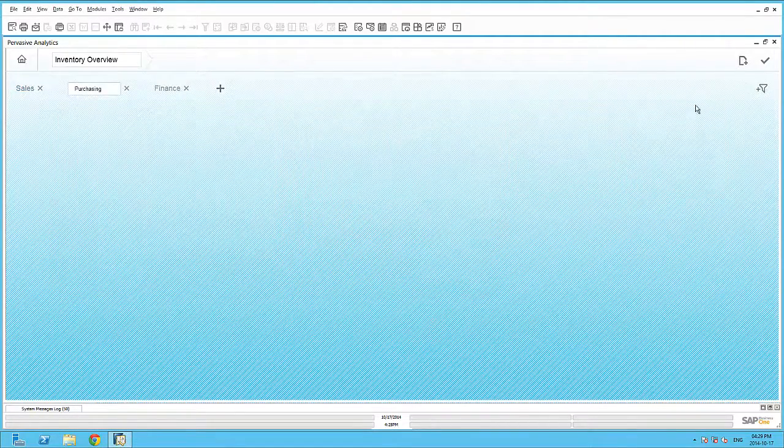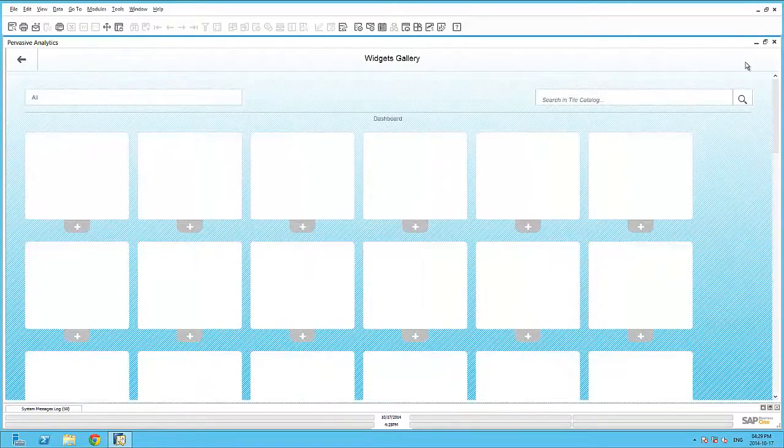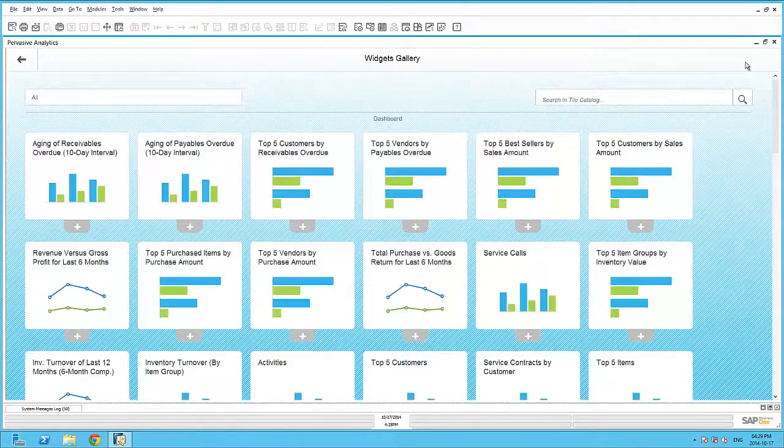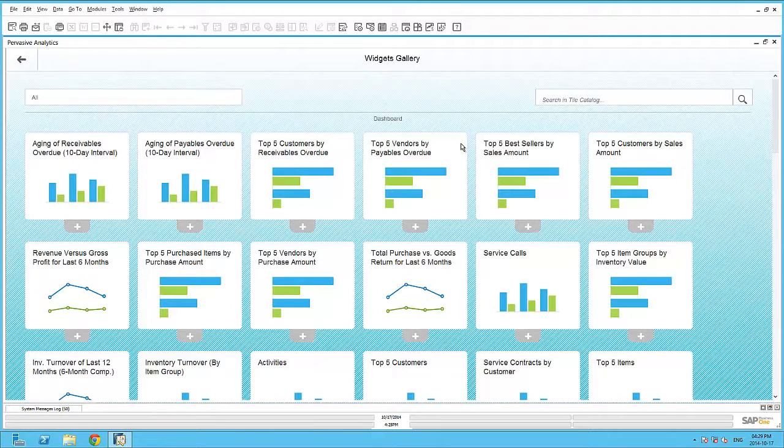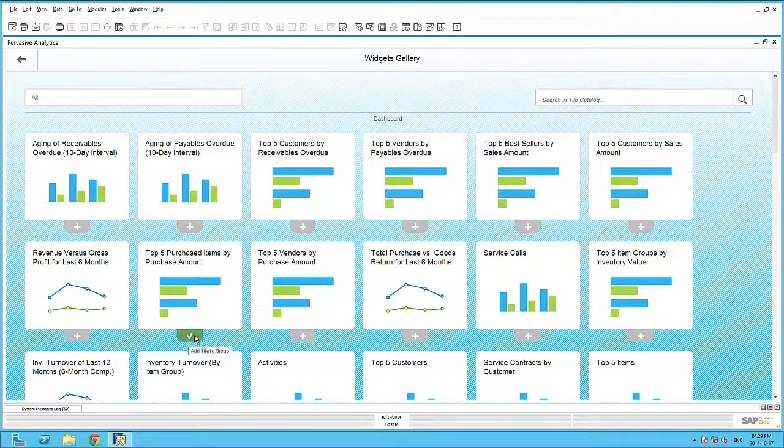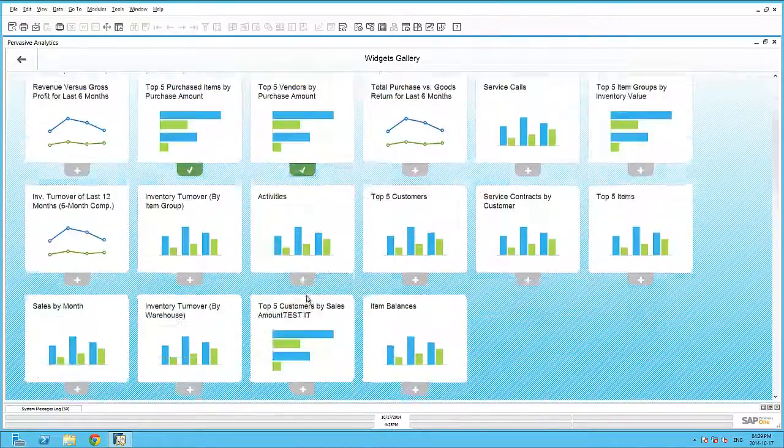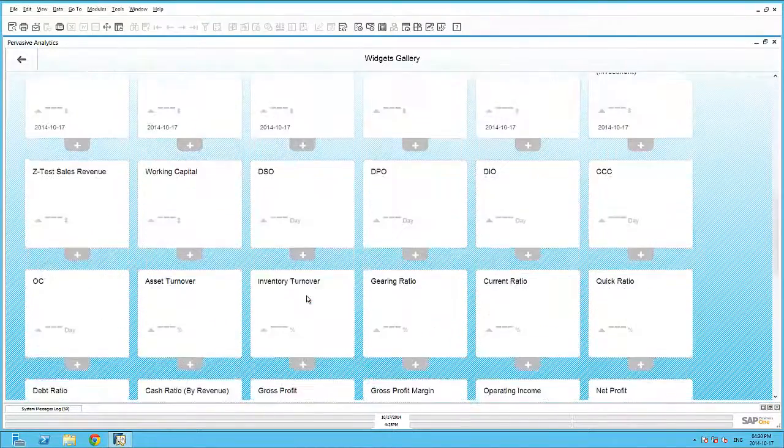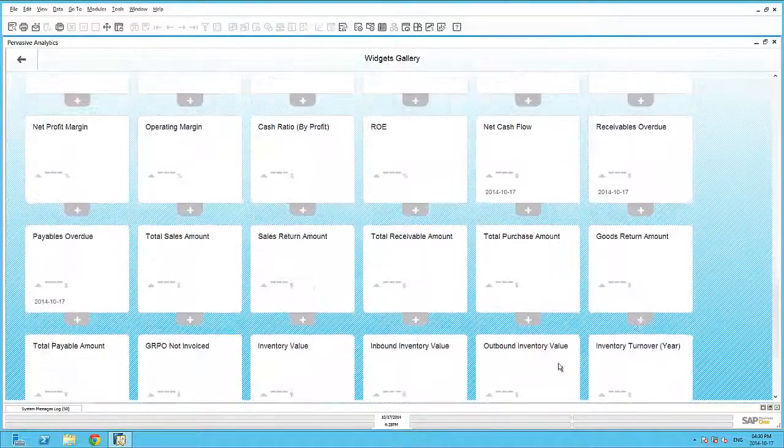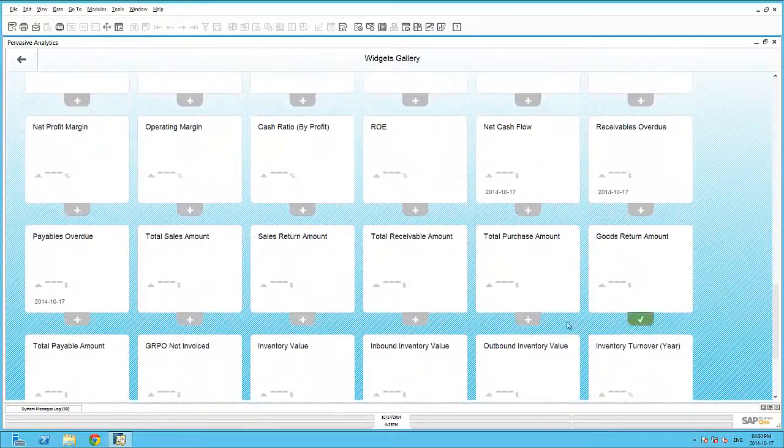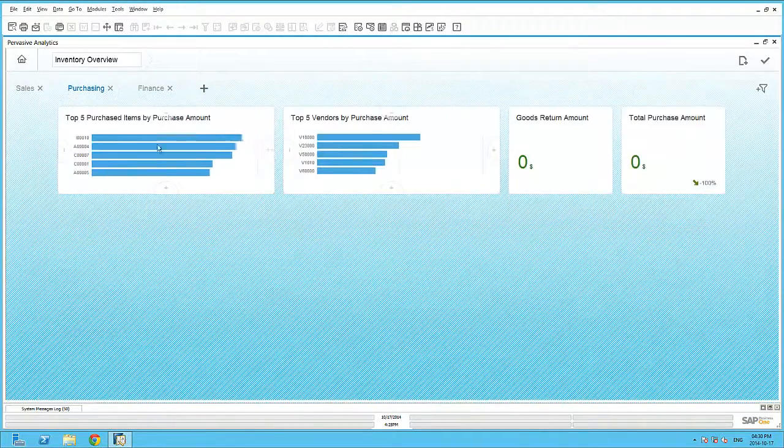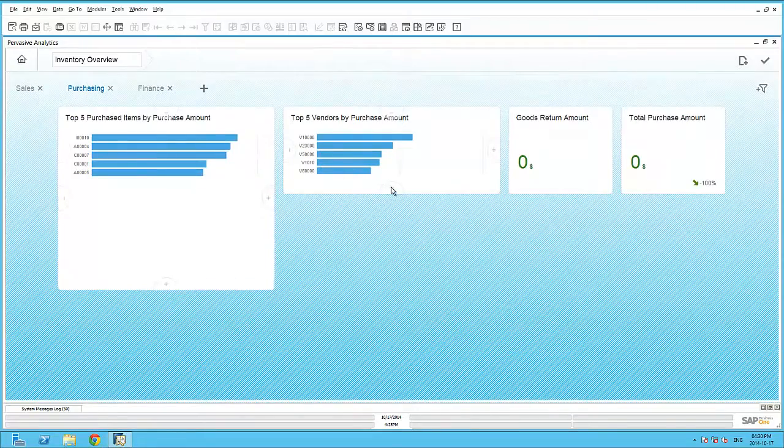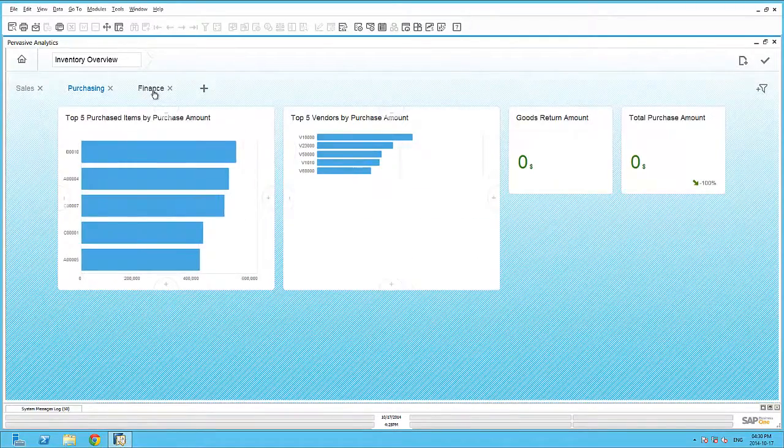And here I can, again, within my widget gallery, add purchase-specific dashboards and key performance indicators. Again, within my purchasing page, I can resize my dashboard accordingly.